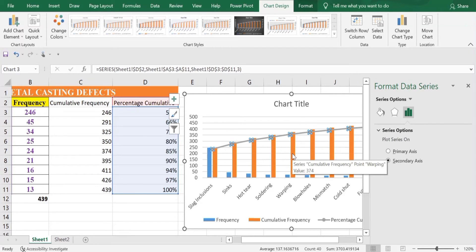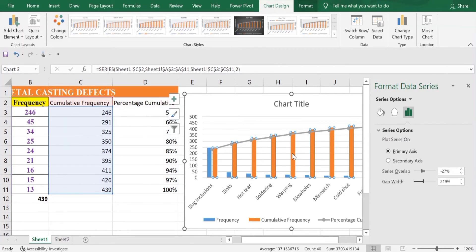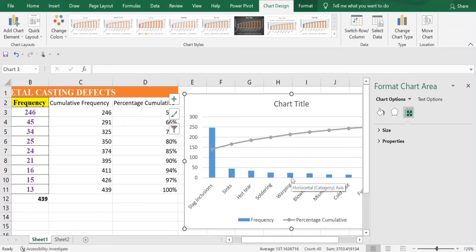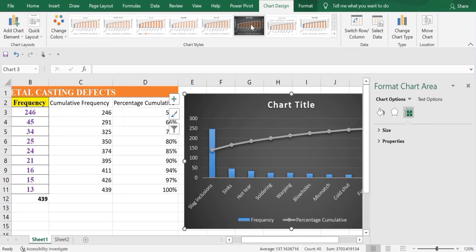We don't need the Cumulative Frequency axis, so select it and press Delete. Now we have our Frequency axis and % Cumulative axis. We'll change the Chart Style, which you'll find in Chart Design. Select any chart style of your choice.